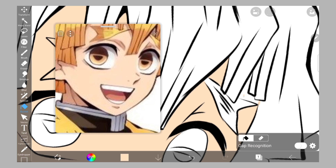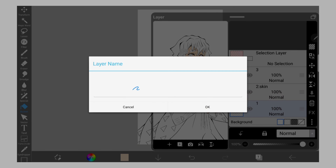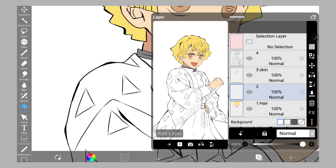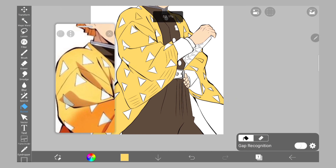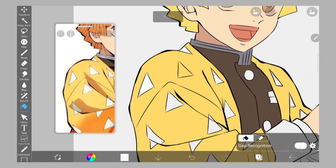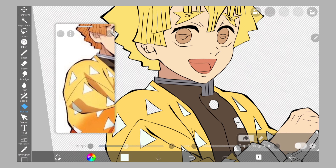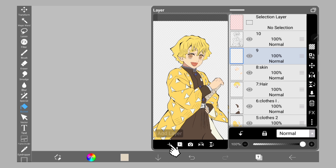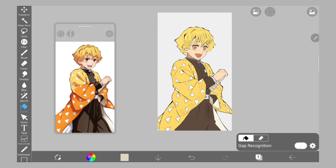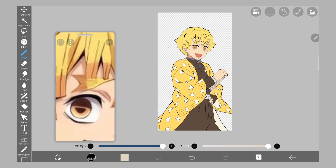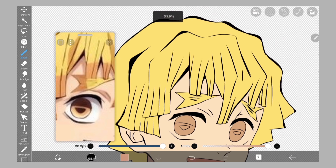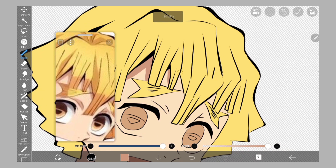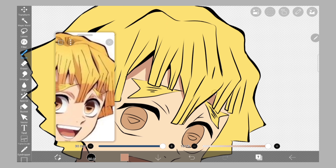You have to color different parts in different layers — this is very important — and also rename the layers. After the flat colors, add a layer above each flat color layer, turn on clipping, and do the detailing on that separate layer with clipping on. Remember, do not merge the layers, as it will be very helpful when you go to change the color palette.